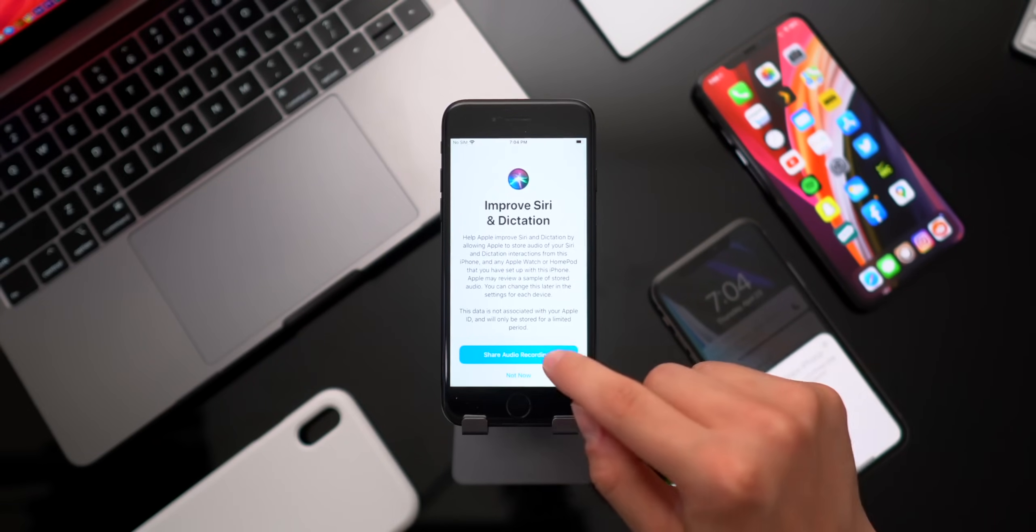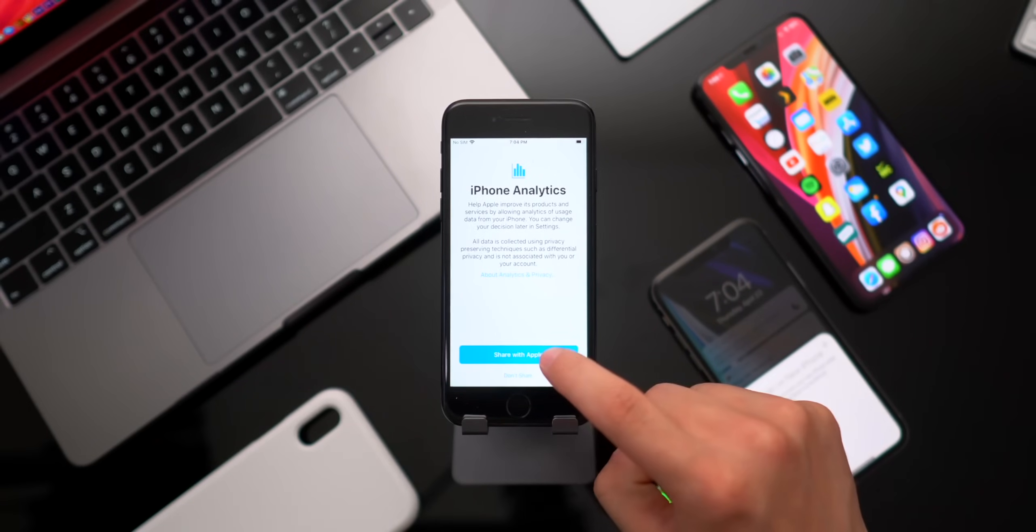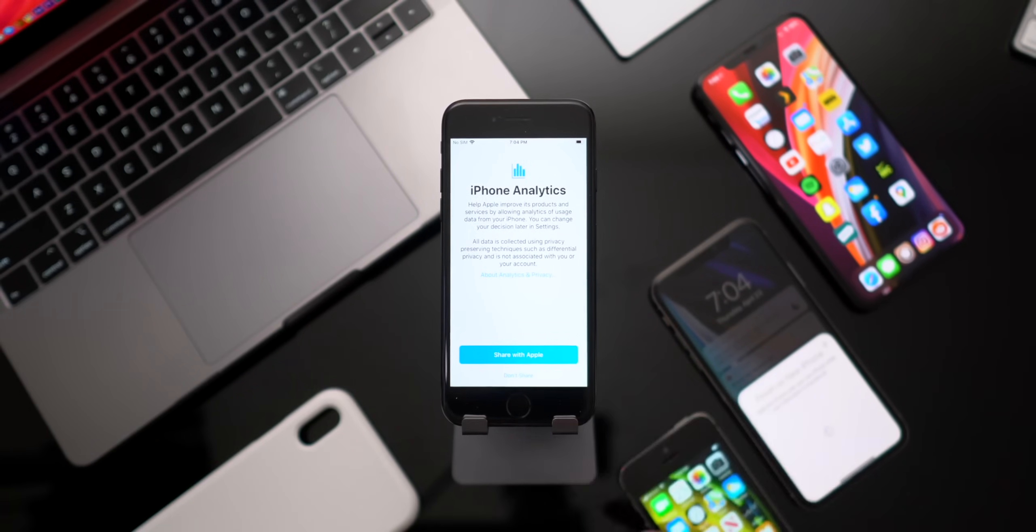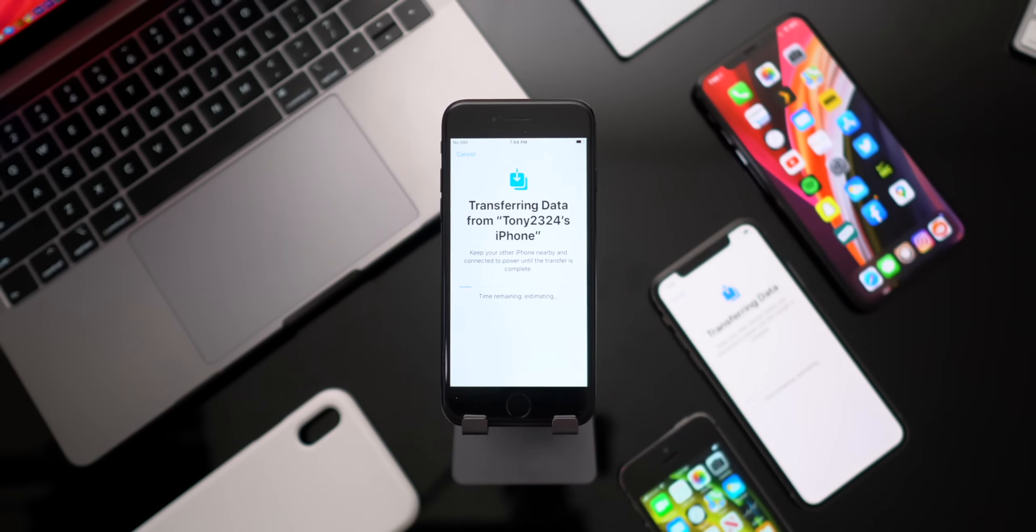Go ahead and share audio recordings. Why not? And don't share iPhone analytics. I don't know why. We'll choose that. And finally, once we have all these little settings taken care of,